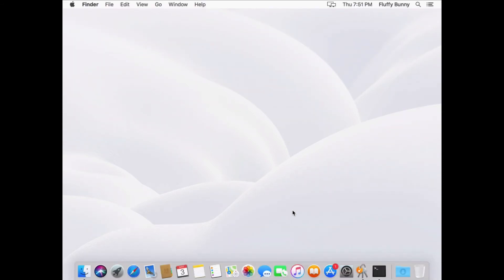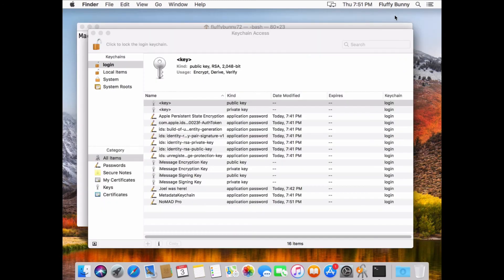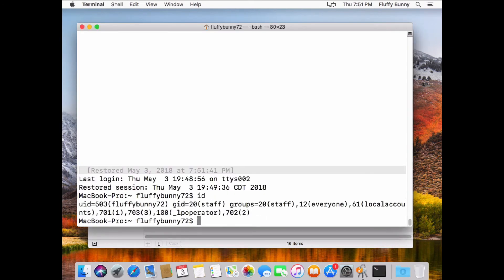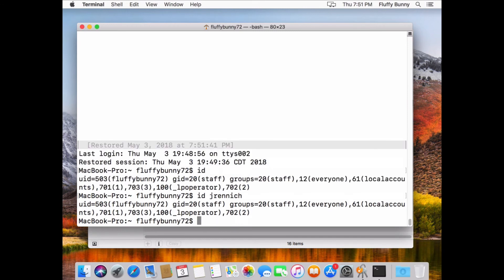So when all of this is done, I'm still going to have the same local user. Notice that it still says fluffybunny up in the right hand corner. And if I go into the terminal and do an ID on myself, I'm still fluffybunny. But if I do an ID on Jrenic, you can see I'm the same user.